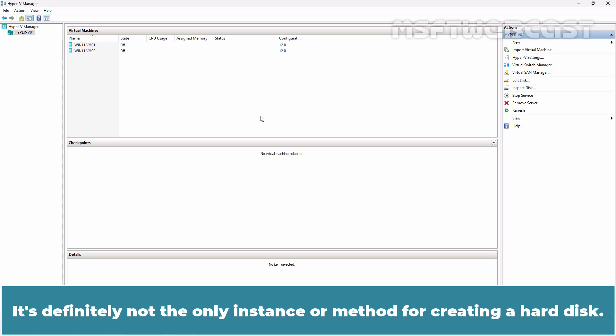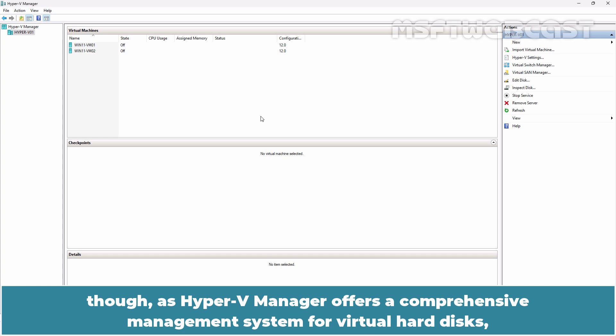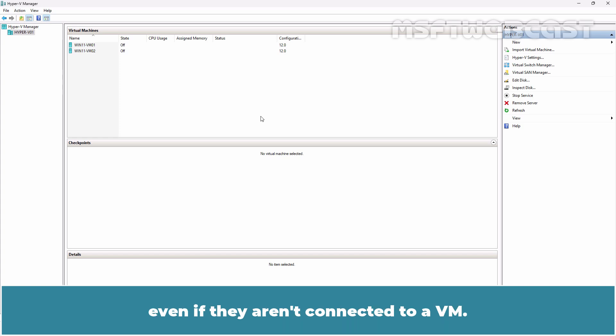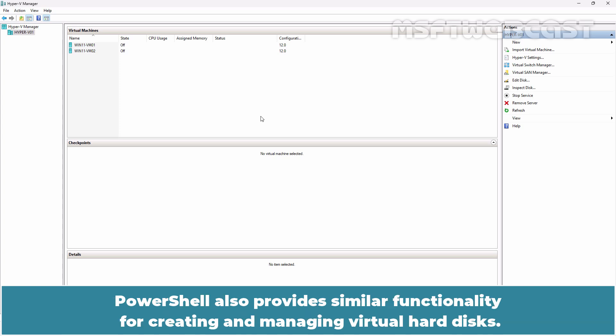It's definitely not the only instance or method for creating a hard disk. You don't have to attach the VHDX to a virtual machine though, as Hyper-V Manager offers a comprehensive management system for virtual hard disks even if they aren't connected to a VM. You can use it to create both standalone virtual hard disks and disks that are directly attached to a virtual machine. PowerShell also provides similar functionality for creating and managing virtual hard disks.